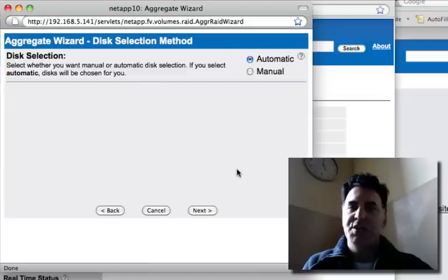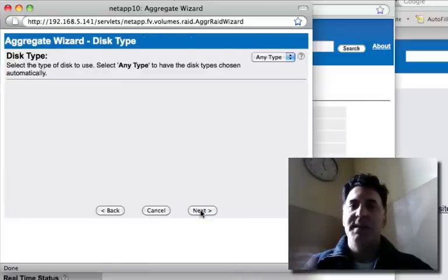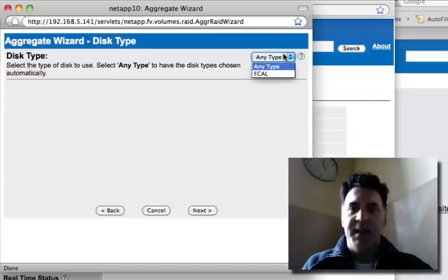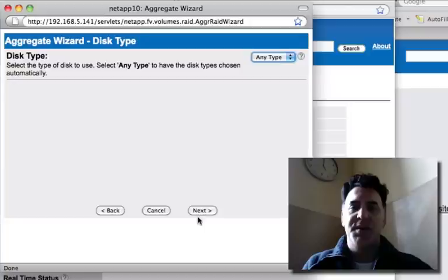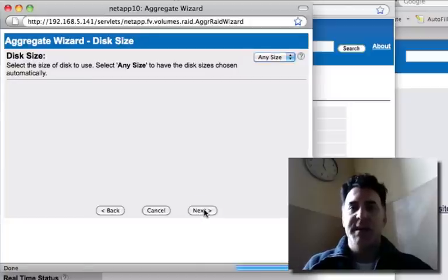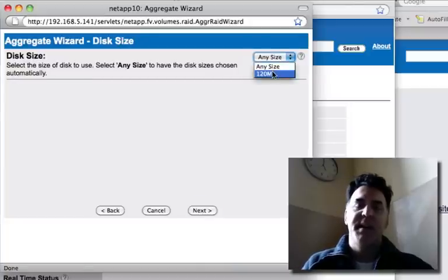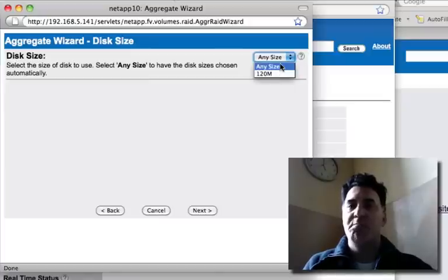Click on next, click on next. Disk selection, automatically allow NetApp to pick the disks that are available. Disk type, any type. I don't have, I have any type or fiber channel. I don't have any fiber channel disks, so any type. Disk size, again, any size. In this particular case, all of my disks are 120 meg. I know it's really small, but again,